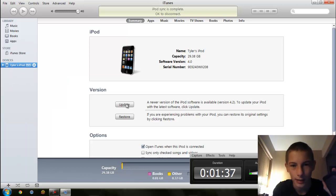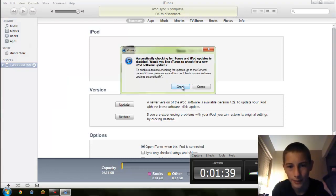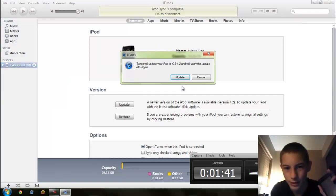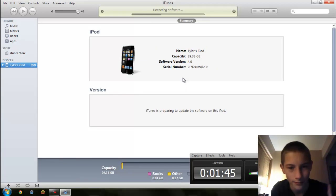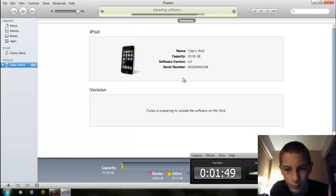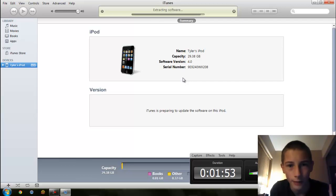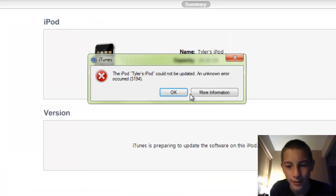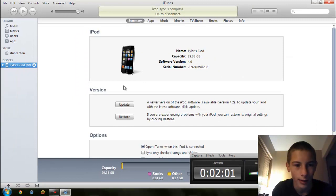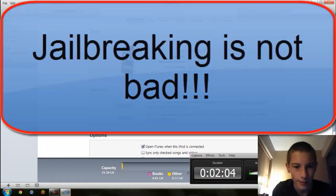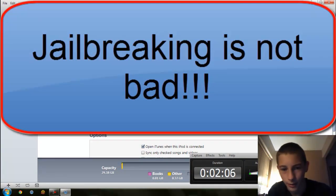Once that is done, you click the Update button. It found 4.2 as an update, so it is extracting the software. If you have not downloaded the software, iTunes automatically downloads it for you, but my iTunes already has it because I've updated a few iPods on here. Oh no — an error. What do I do? That may be because I am jailbroken.